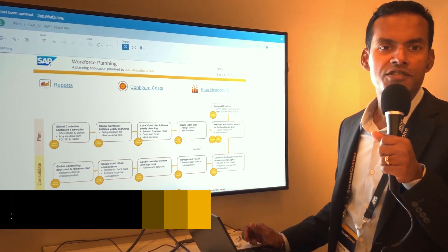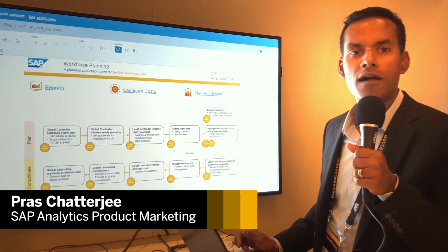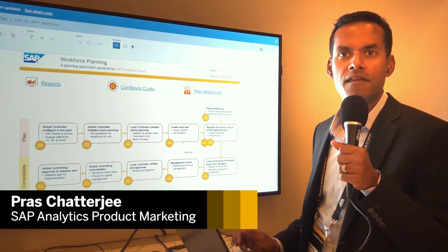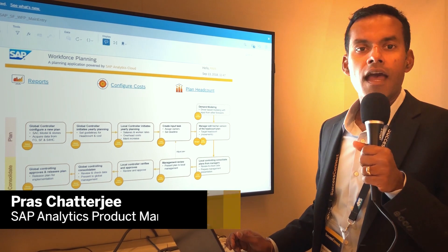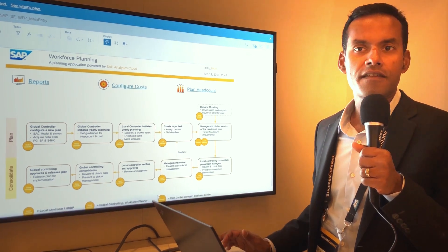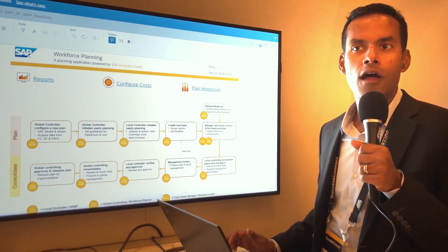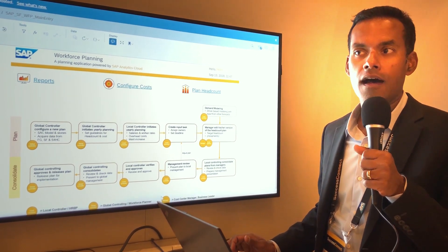Hi there, my name is Pras Chatterjee. I'm part of the product marketing team at SAP, focusing on analytics. And we're here at Success Connect 2018 in Las Vegas.